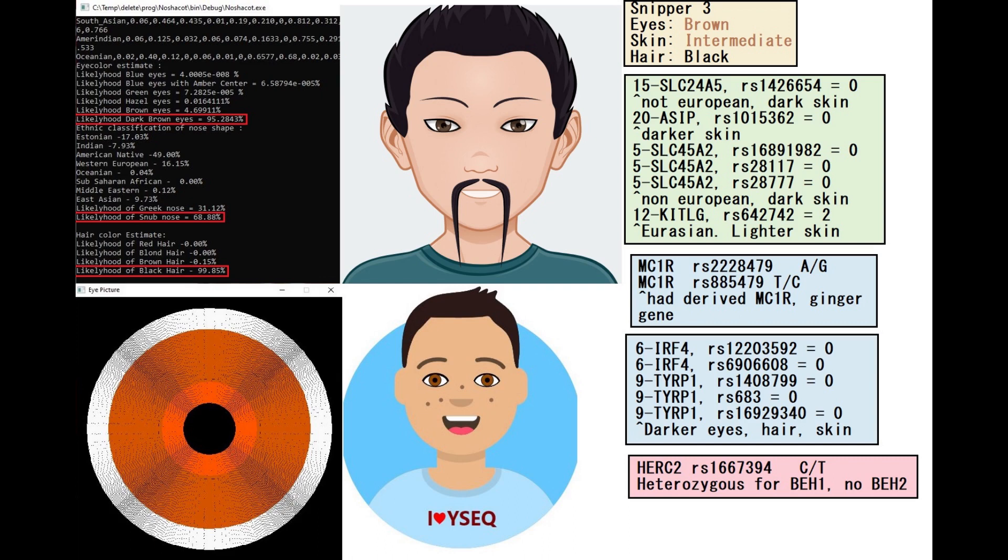With Snipper free he is predicted to have brown eyes, intermediate color skin and black hair. He was heterozygous for BEH1. He did not have BEH2 or BEH3 or BEH4 so obviously had very dark colored eyes. And he actually had some of the derived variants in MC1R, some of the ginger-related variants.